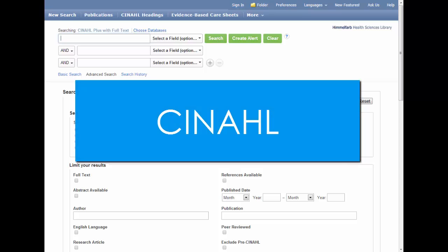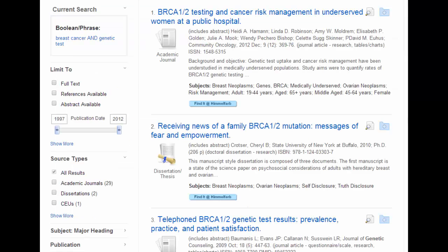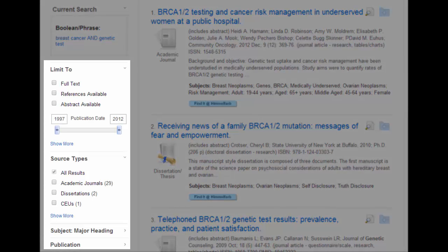CINAHL provides extensive coverage of literature in the fields of nursing and allied health. This includes occupational health and safety, medical imaging, complementary and alternative medicine, gerontology, nutrition, bioethics, medical administration and management, the pharmaceutical industry, bioinformatics, disability studies, health policy, physical therapy, and occupational therapy.